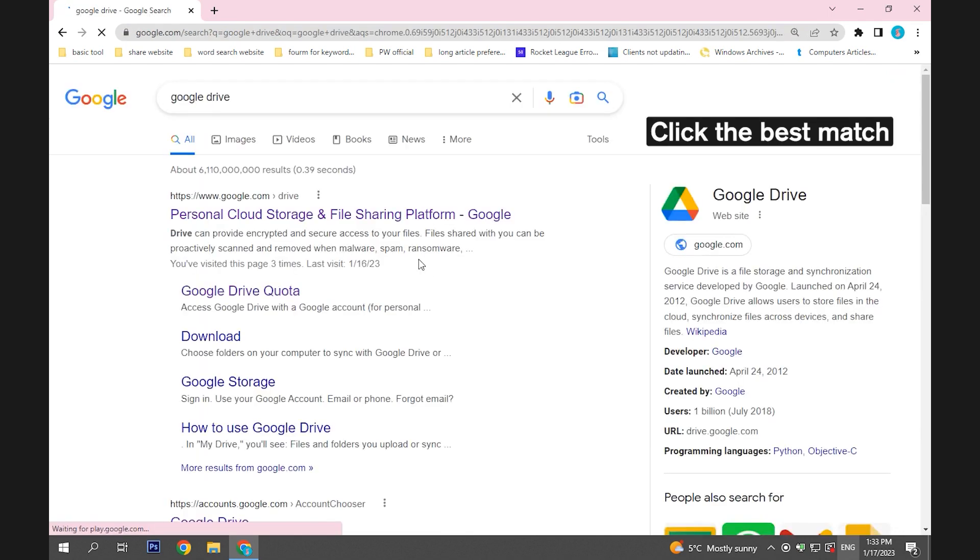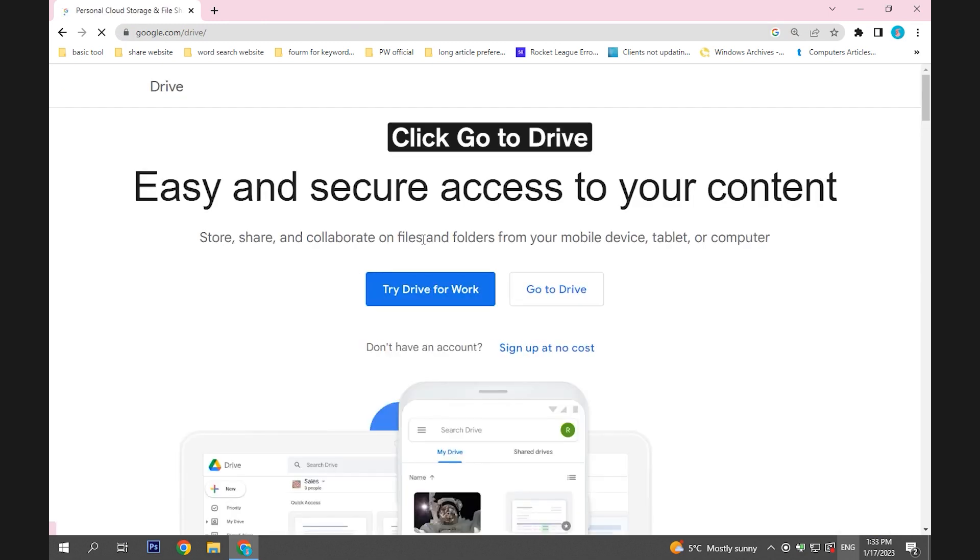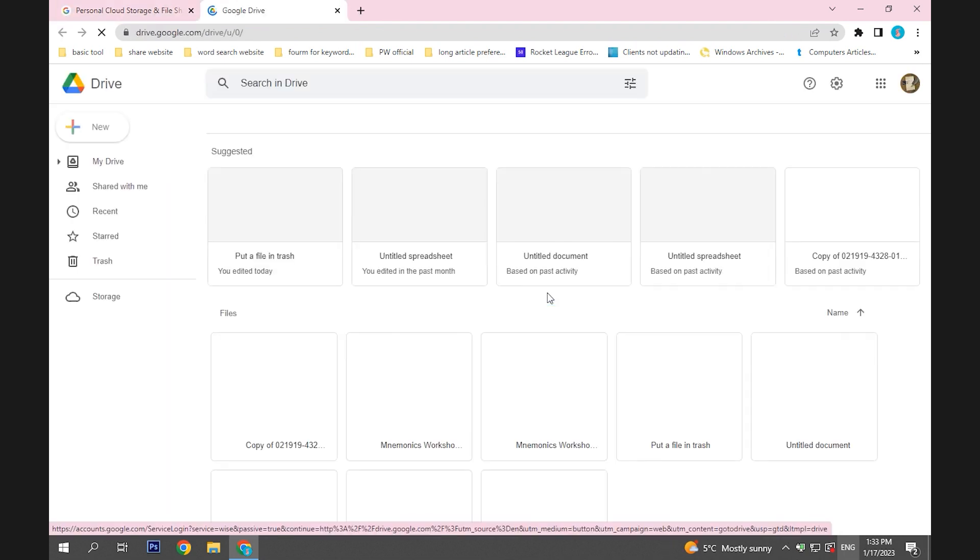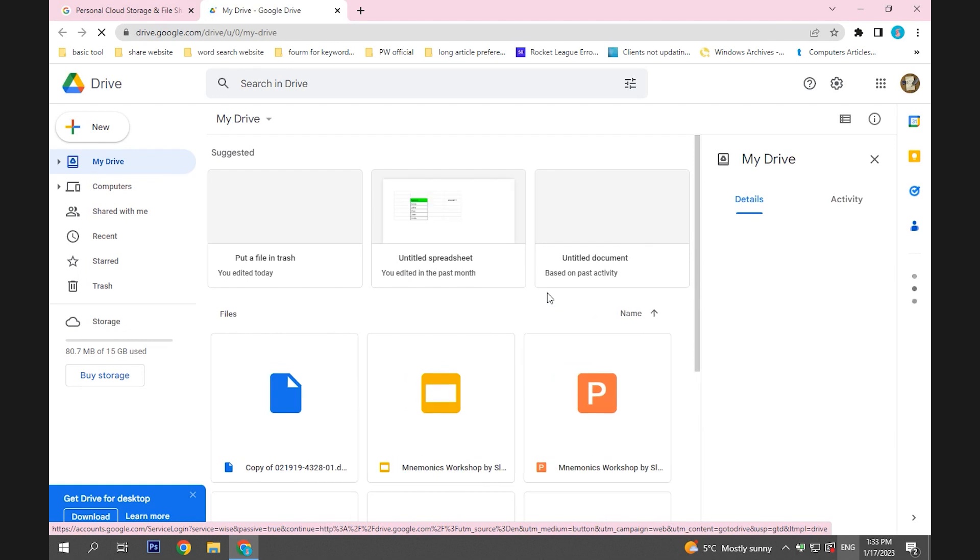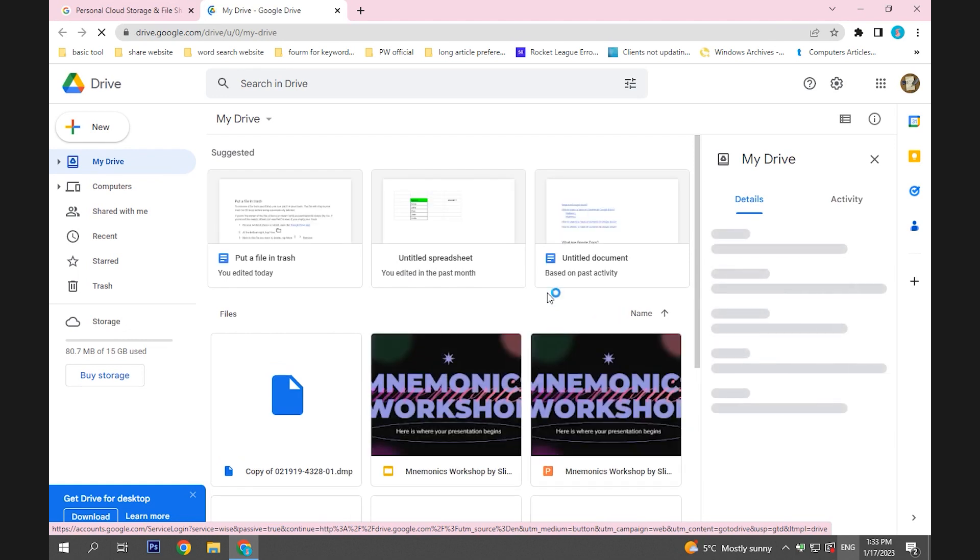Next, select the best match. Click Go to Drive on the new page. If you have signed in with your Google account before, you can enter it directly.